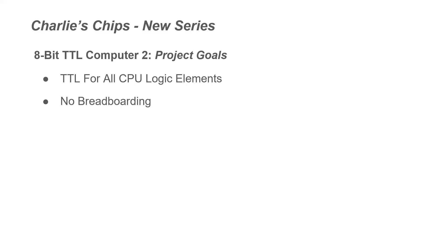Our next goal is going to be no breadboarding. So that was kind of the theme of my TTL computer, breadboards from beginning to end, working and reworking, adding wires and removing wires. And our goal here for this project is no breadboarding.